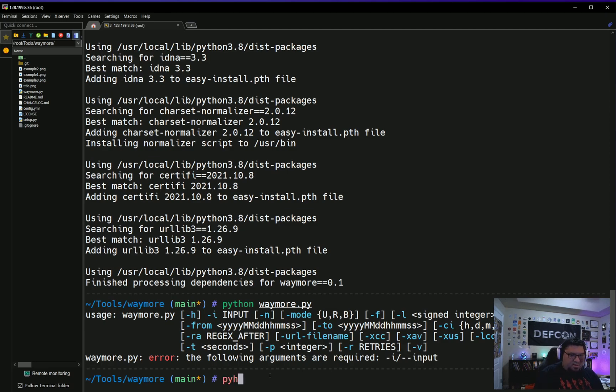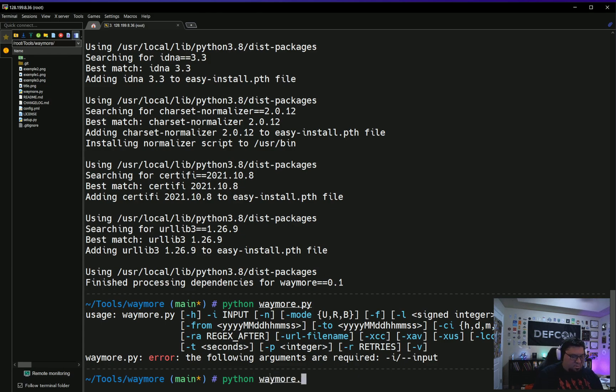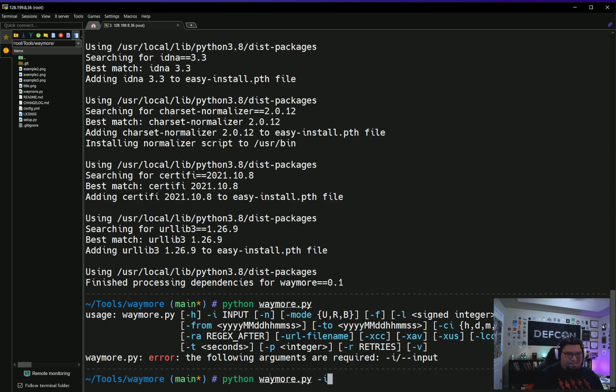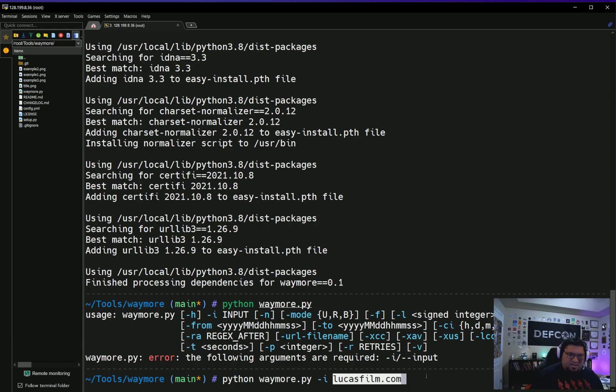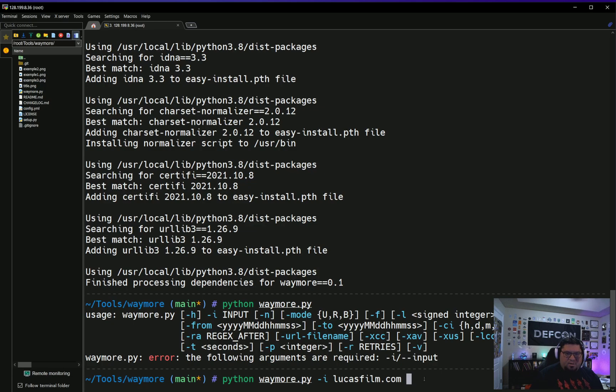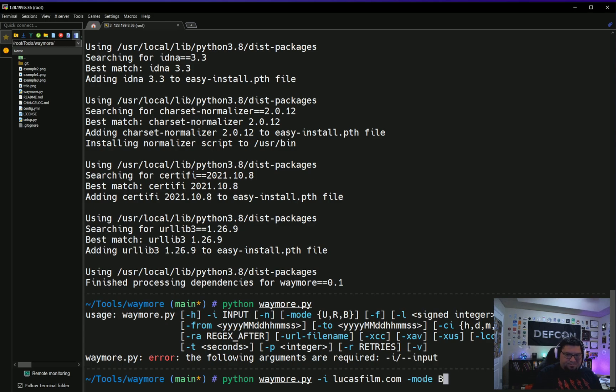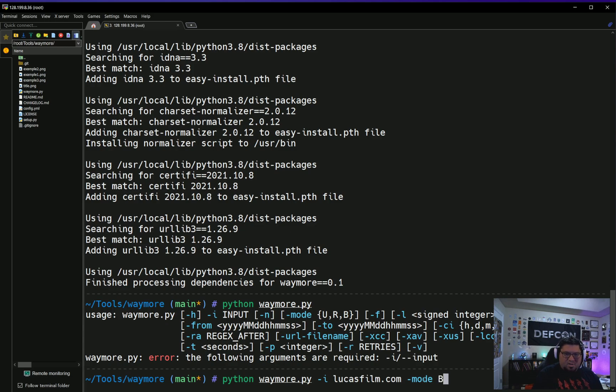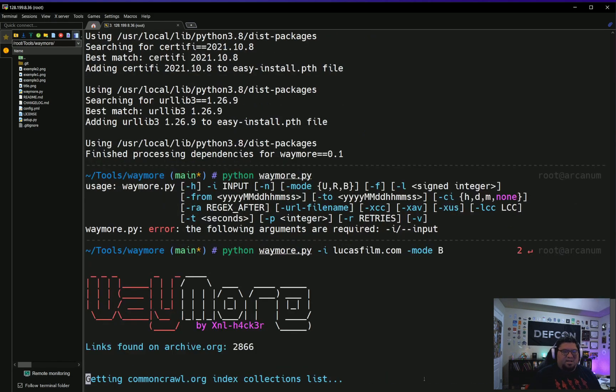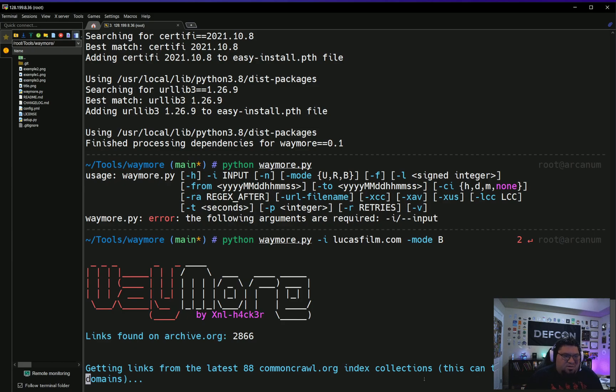Lucasfilm.com is the domain that I will run the tool against. Let's go back to our shell here. We're just going to do python waymore.py -i lucasfilm.com, and then we'll do -mode and we're going to do both. Let's see what that gives us.